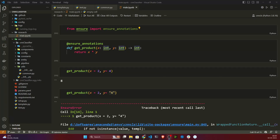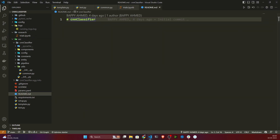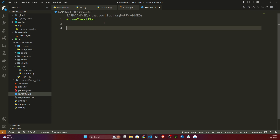Hello everyone, welcome to this video. As of now we have completed all the utility, logger, and everything. Now here you can see there are lots of files and folders. One question you can ask me is which file to change first. In this video I will give you the workflows — the stages we are going to follow to implement this entire application. I'll open my readme.md and write all the workflows I'll be following, so it will be a reference for you whenever you are trying to implement any project.